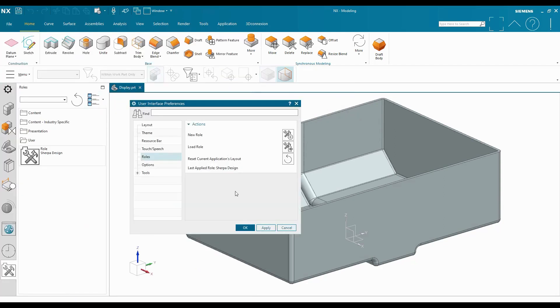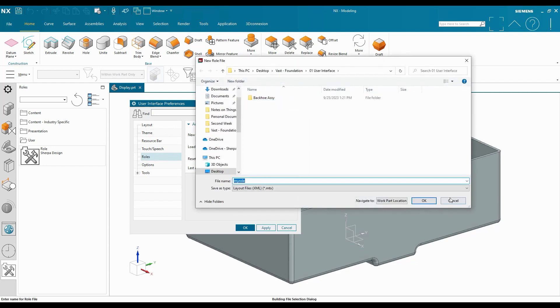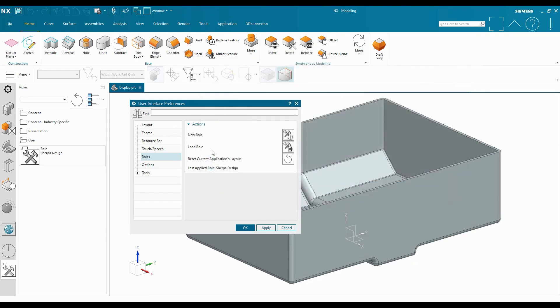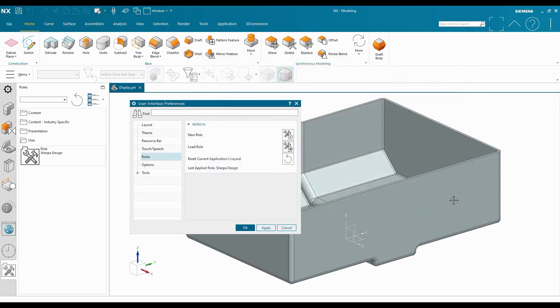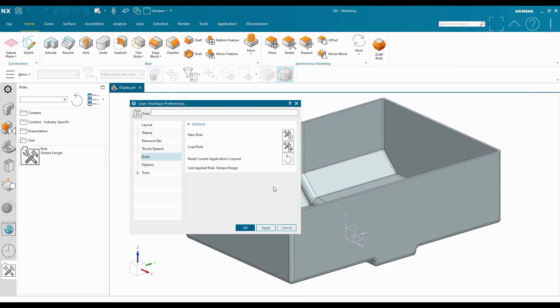So I'm entering into my User Interface Preferences. And I want to go to the Roles section in this dialog. And here I can select to save out a new role, and it'll allow me to save an MTX file of that new role. Or I can go ahead and load a role and I can go look for that role. I can also reset the current application's layout or see what the last applied role is.